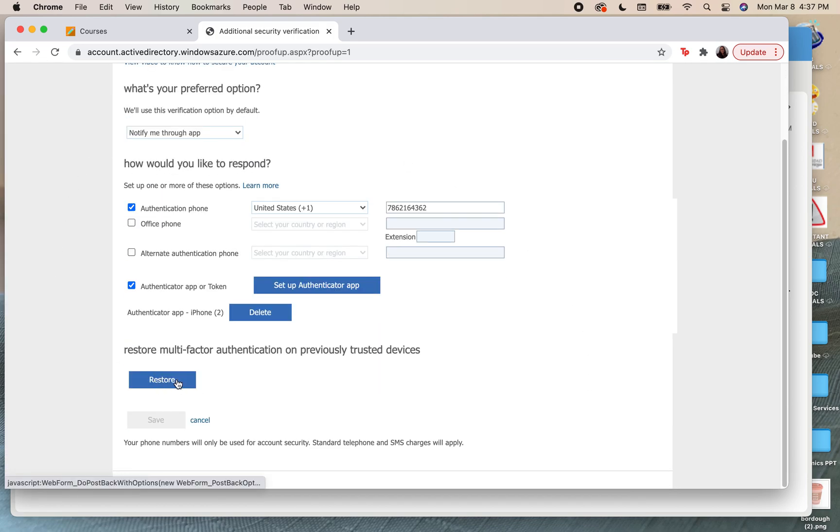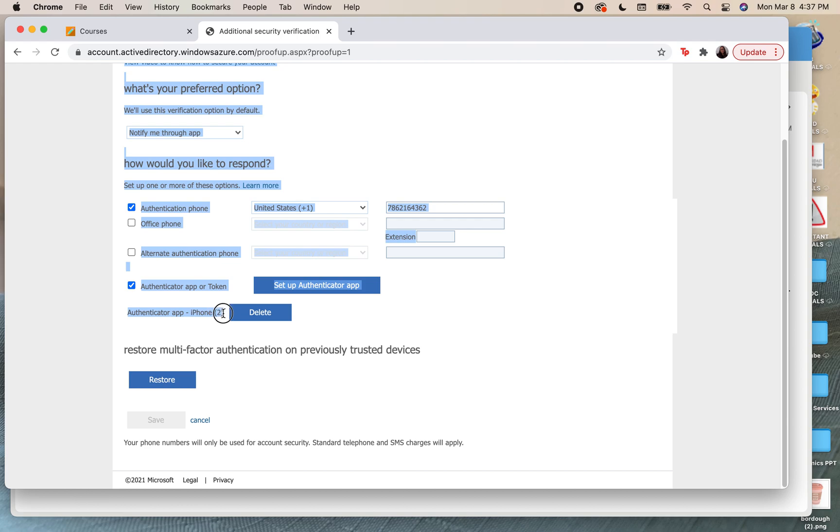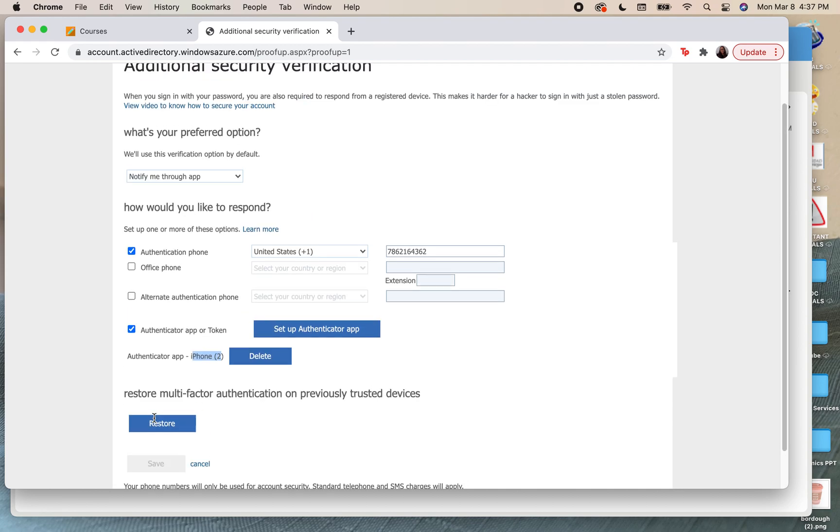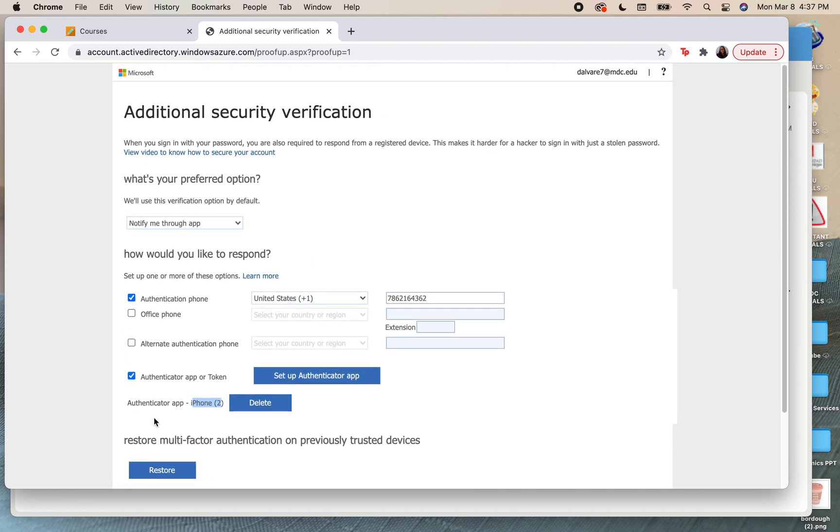Once you're done, you're going to click on save here at the bottom. Again, I'm finished with this so I already have my authenticator app on my iPhone as you can see down here. When you're all finished, you're going to click on save and it will allow you to save those settings.